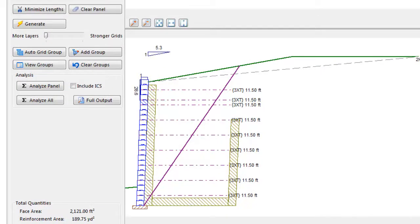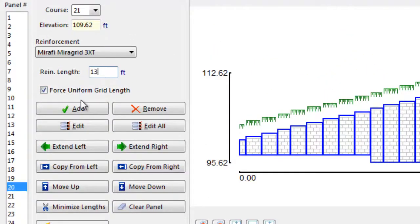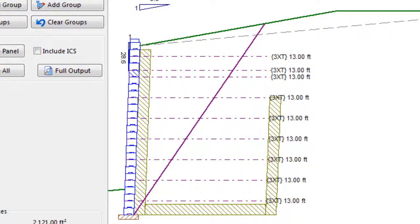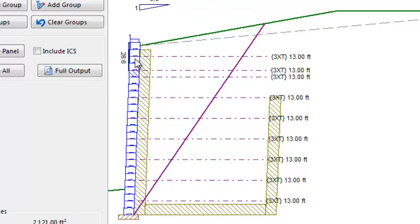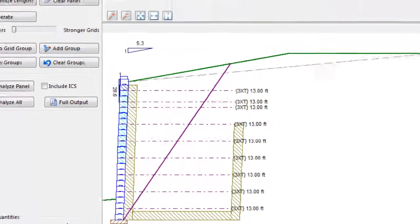If the AnchorWall software generate function came up with a geogrid length, but the designer wishes all layers to be longer, the new proposed grid length can be entered into the Reinforcement Length field, and the Edit All button is selected to modify all grids to one specified length. An example of this would be if a certain geogrid length is required for some other reason, such as Global Stability. To select a range of geogrids and edit them, select a block in the cross-section at the beginning of the range, hold down the Shift key and select a block at the end of the range. As you can see, the blocks in the range are highlighted and we can now apply a change to them, such as the geogrid length, by hitting the Edit function.